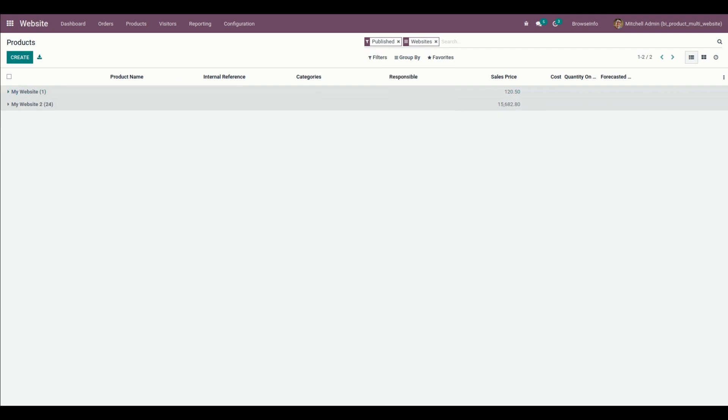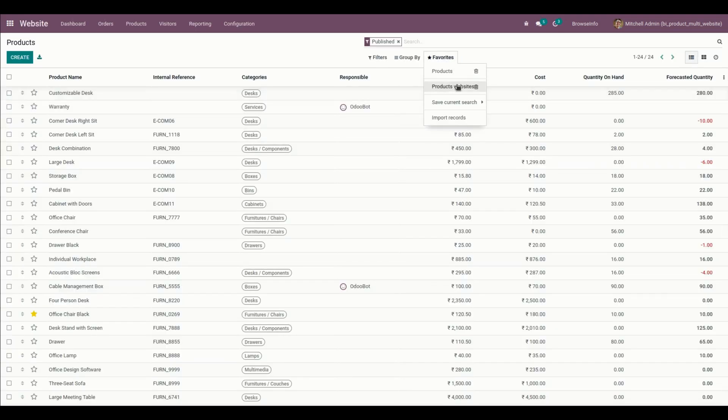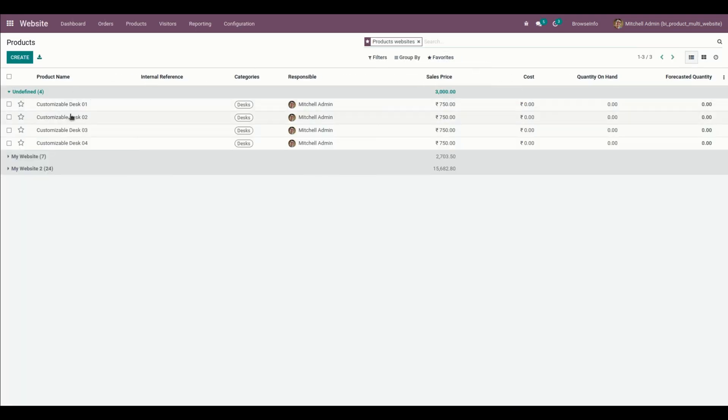From here we can see there are 4 that will be updated. You can see 4 is not updated - there is no website for these particular 4 products.